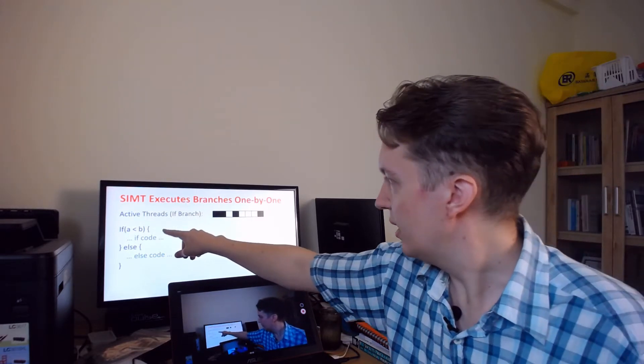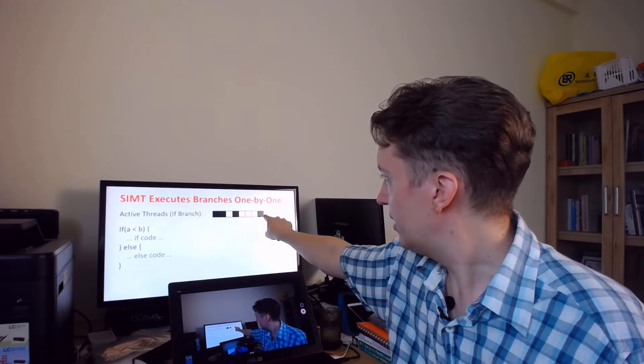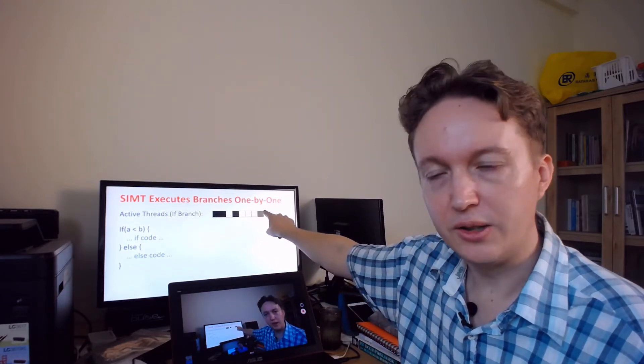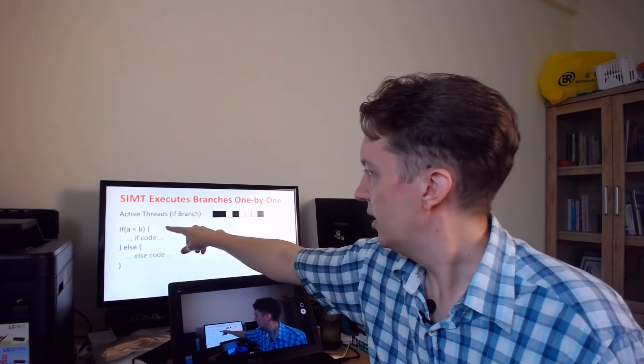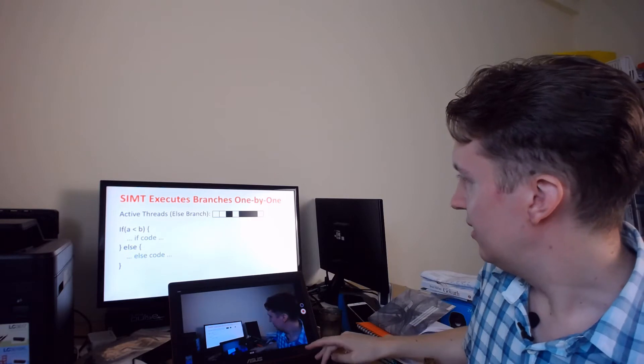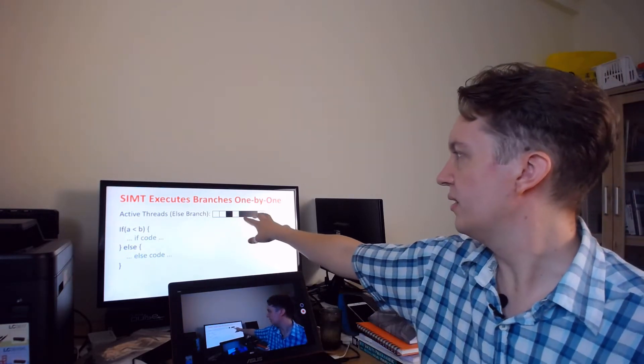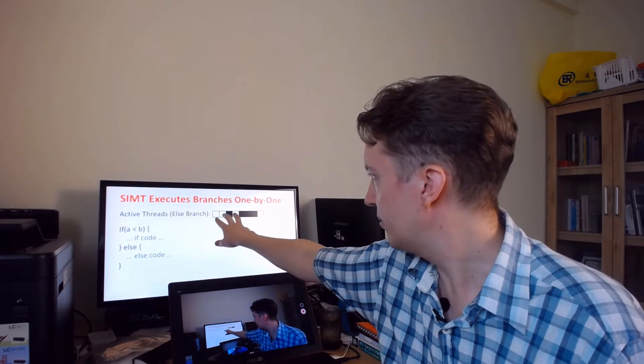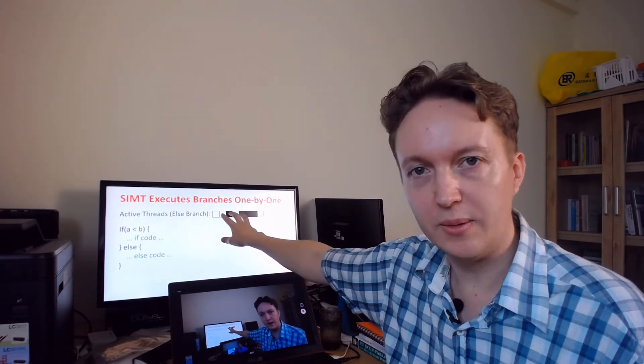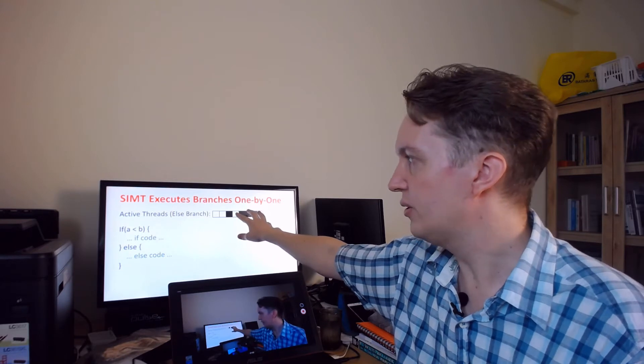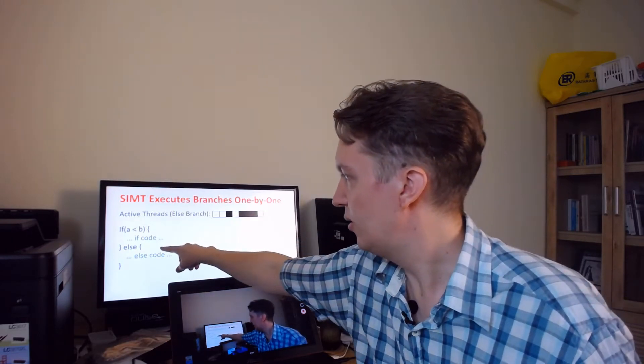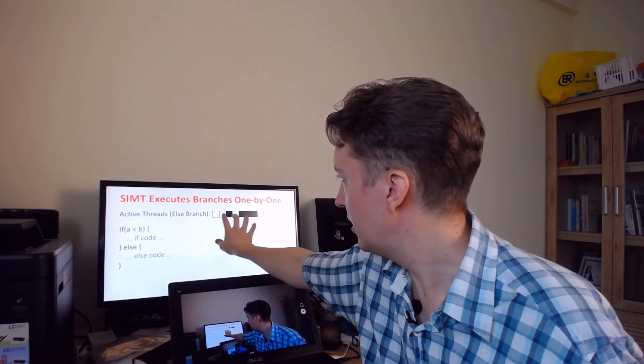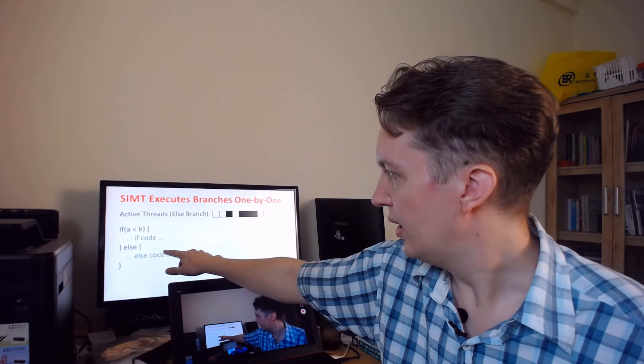Instead what you have to do is say, okay these threads are true so disable the other ones, execute the if code, and then at else you have to flip the threads around so now the threads for which a less than b were true are disabled and the other ones, the false threads, are enabled so that then you execute the else code and only the threads that should execute the else code will execute them.